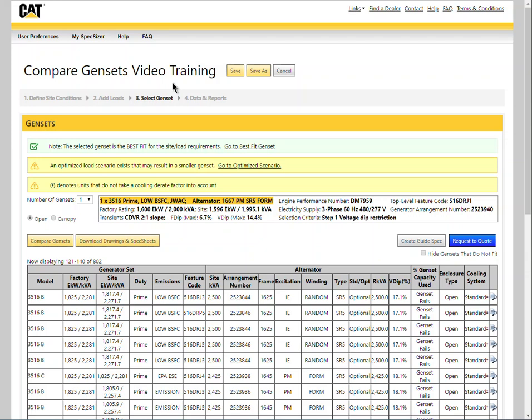Welcome to Specsizer video training. This video will show how to compare generator sets in Specsizer.